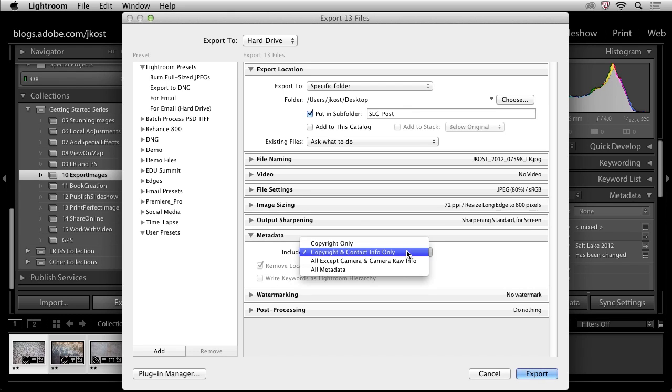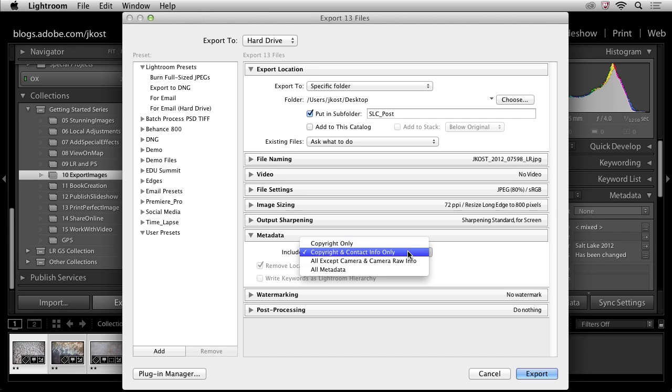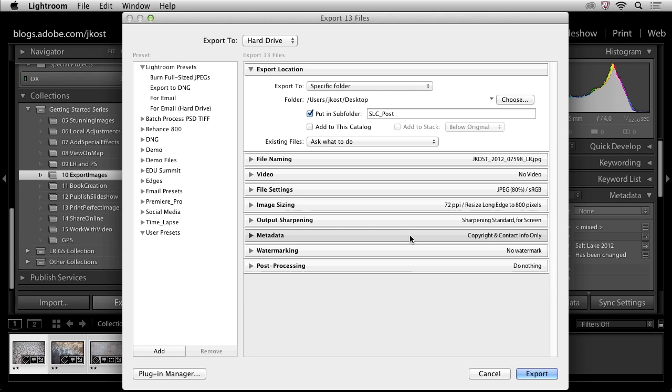I want to make sure that the copyright and contact information is actually embedded in each one of these files. So I'll leave it set here. If I wanted to narrow it down further, I could narrow it down to the copyright. But I'm not that concerned about how much data is in the contact info, so it's not going to make my file size that much larger. So I'll go ahead and leave it.